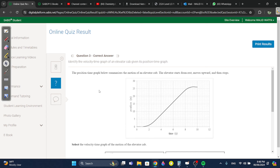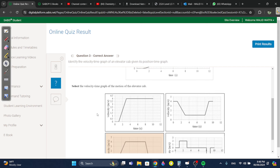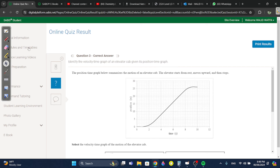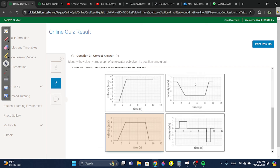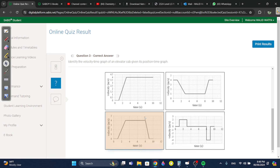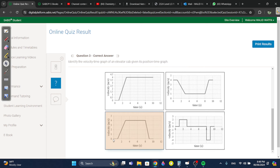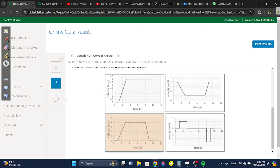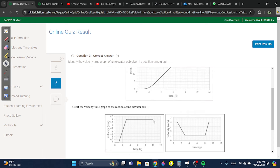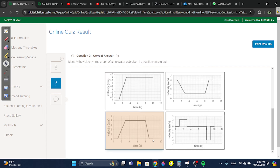Question three: this is a position-time (XT) graph for an elevator cab. It starts from rest, moves upward, then stops. Select the VT graph of the motion. Since it starts from rest, it starts accelerating, then reaches a constant speed, then stops — meaning it decelerates back down until v equals zero.